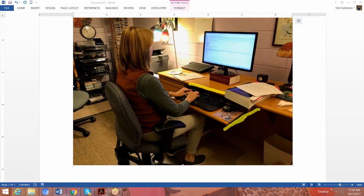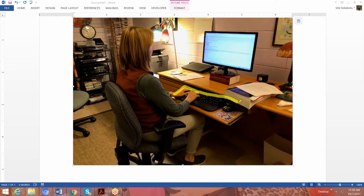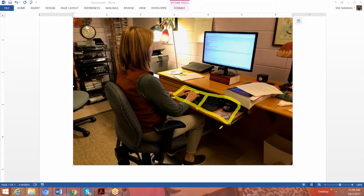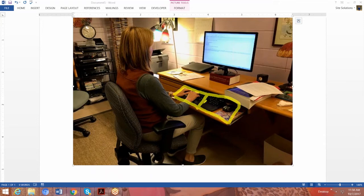So what we did, since this is her home office, is I had her get a couple reams of paper and she put them under here. And a ream of paper is about two inches thick. And so what that did is it brought the keyboard and mouse up closer to elbow level so that she could slide in and work with the keyboard and mouse at elbow level. So she wasn't reaching down and out so much.